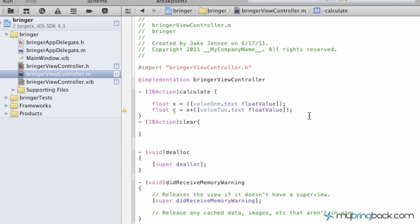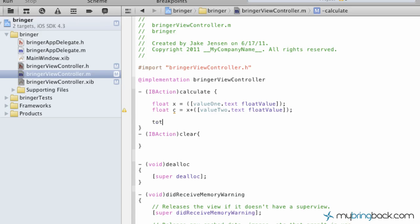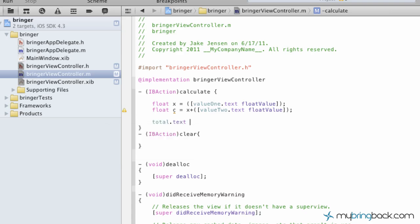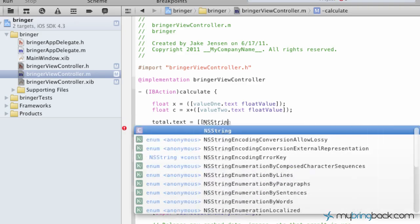And so now that we have those two established, those two variables established, now we're going to say, we want you to add together and then we want you to be put into the totals text box for us. So we're going to write out total.text. And then this is going to be a little bit above where we're at now, but again, we'll explain it later. We're going to put a string in there.